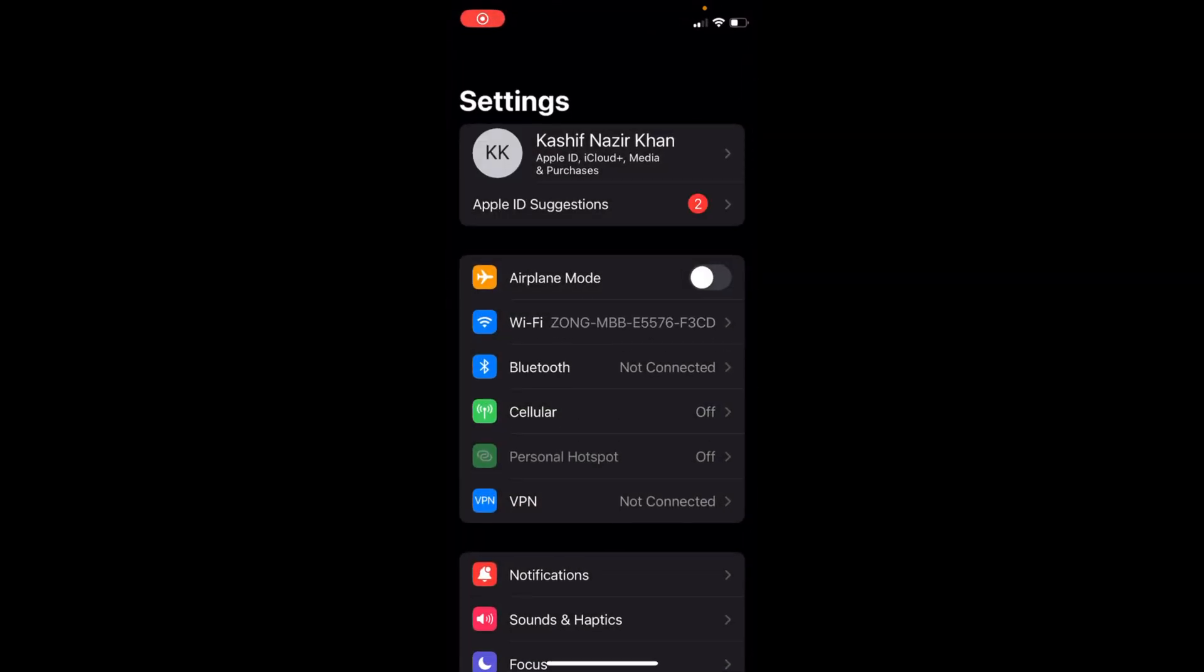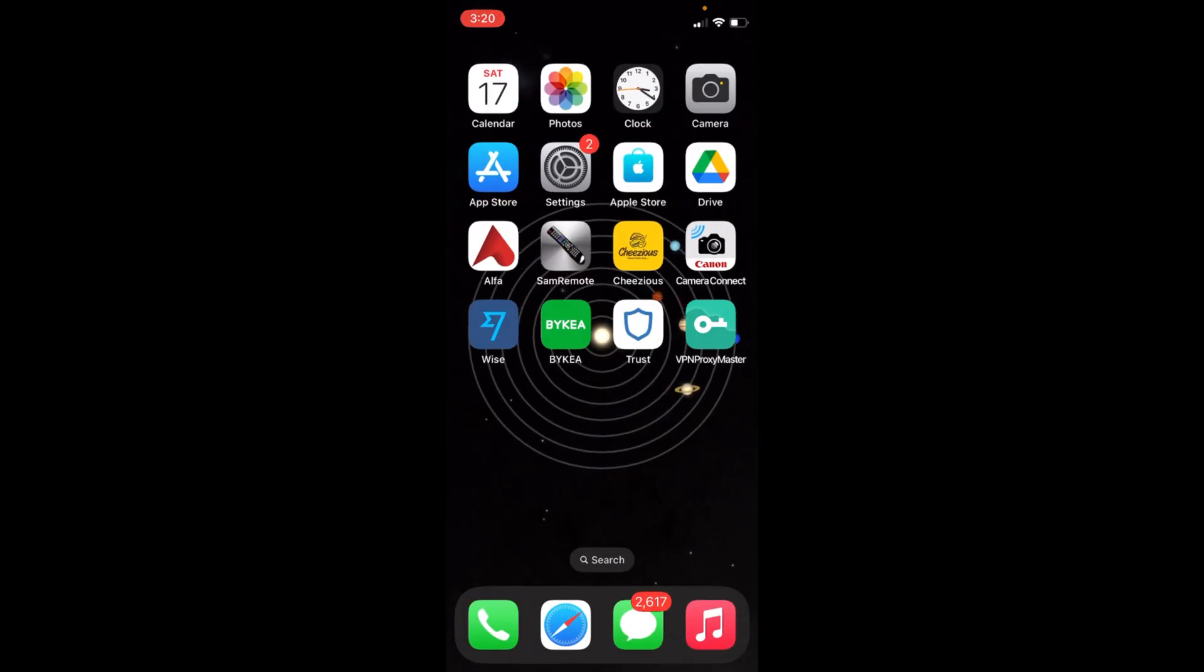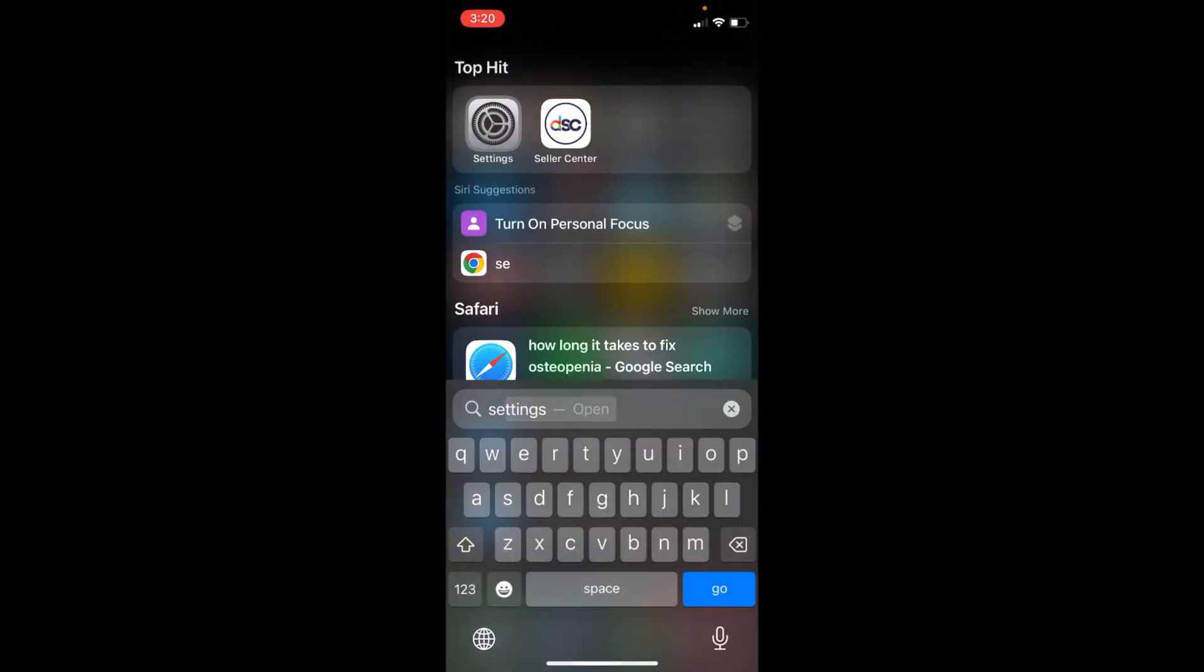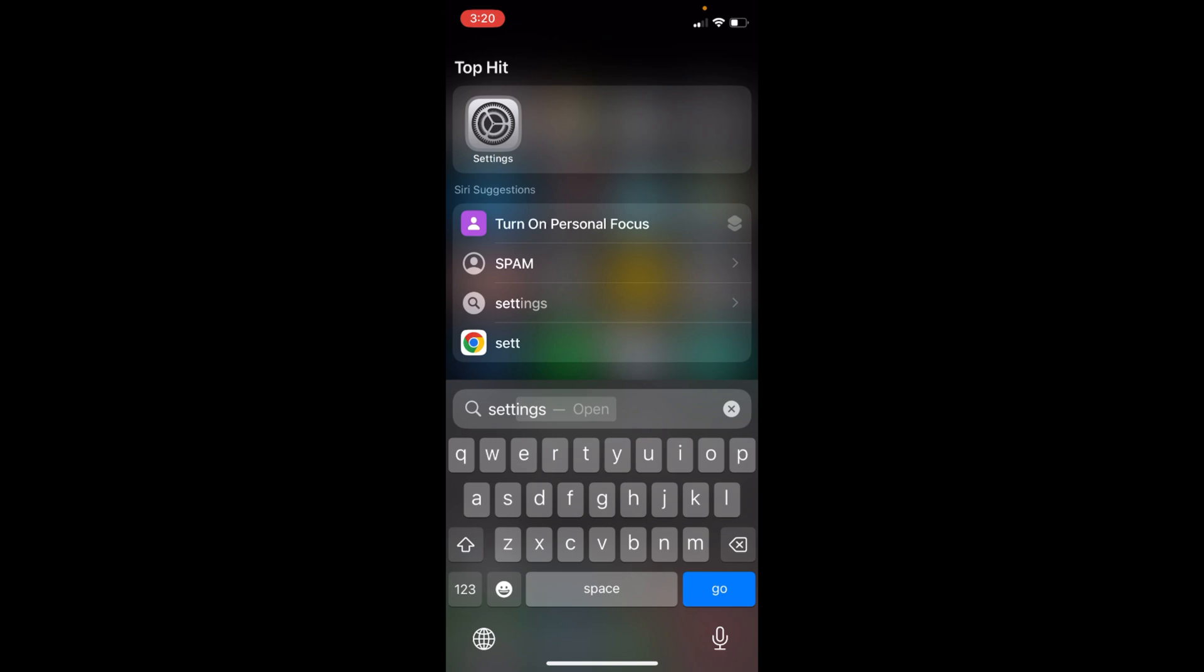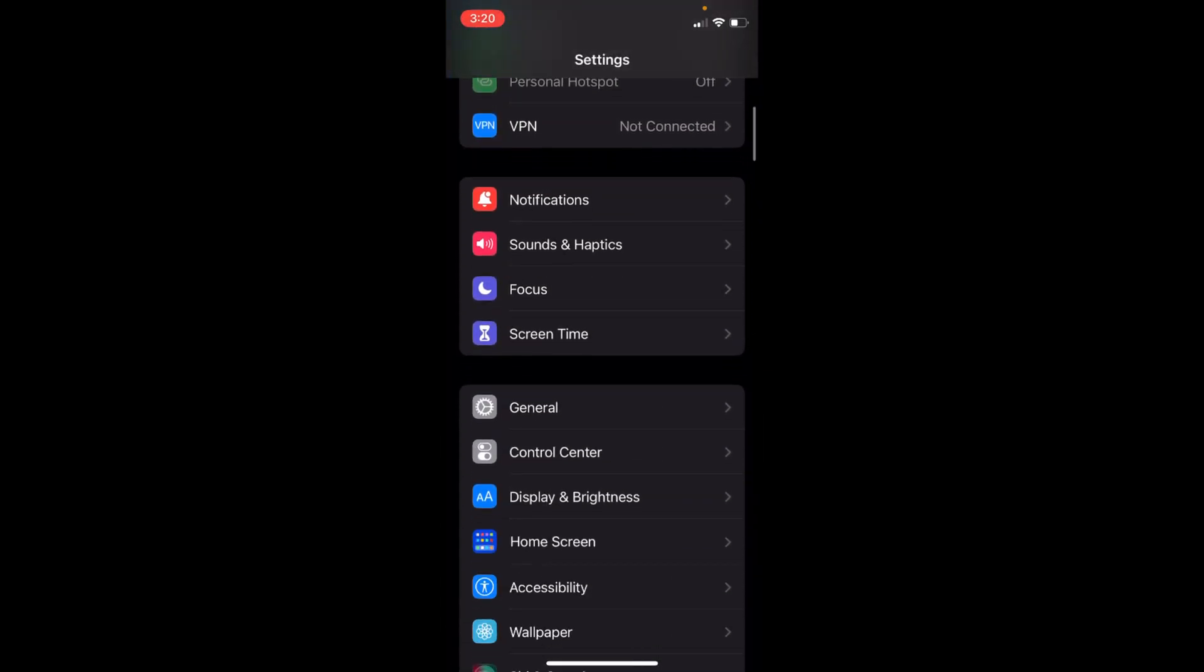On iPhone, if you are unable to find Settings, you can always search. Swipe down and search for Settings here, open that. Inside here, scroll down a bit.